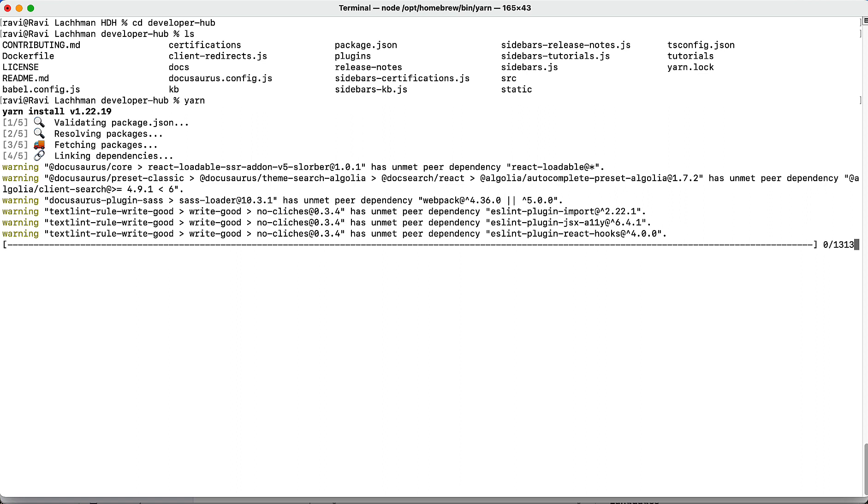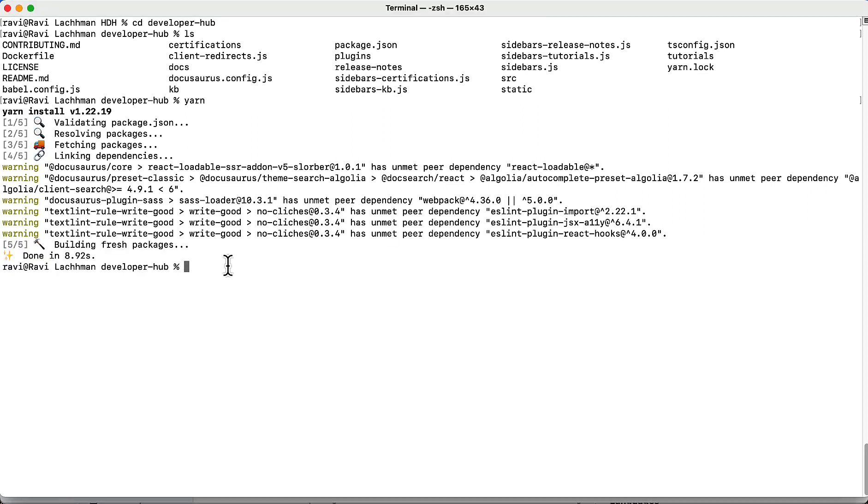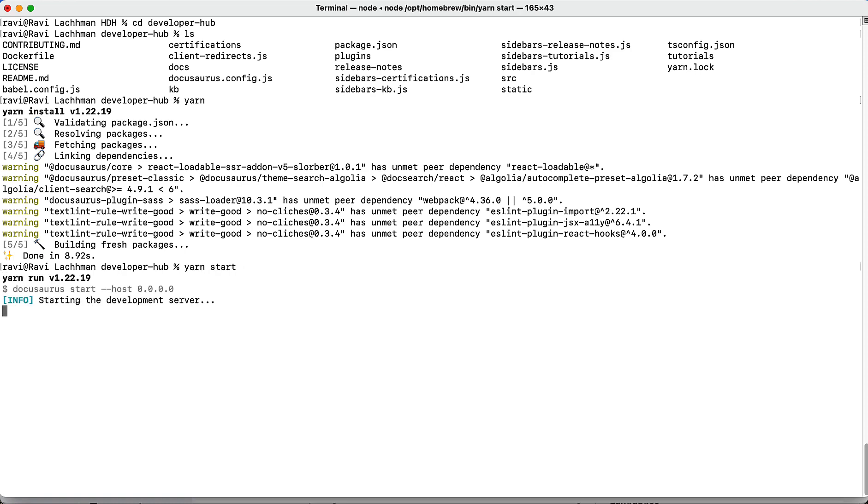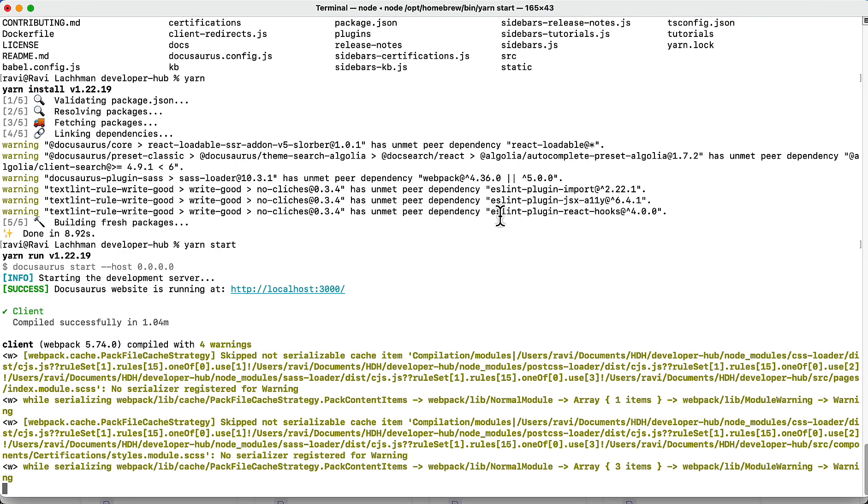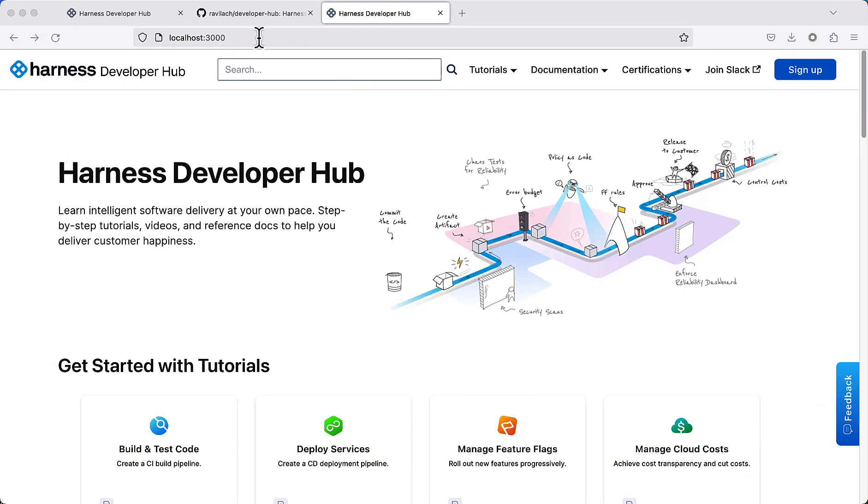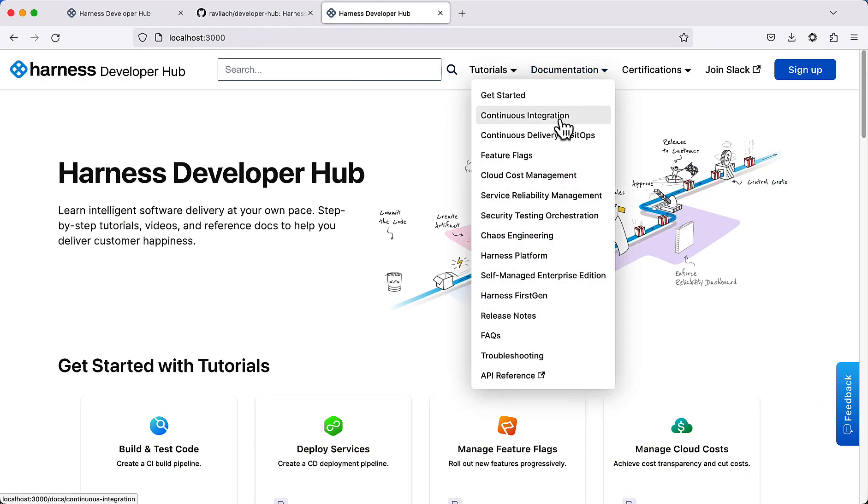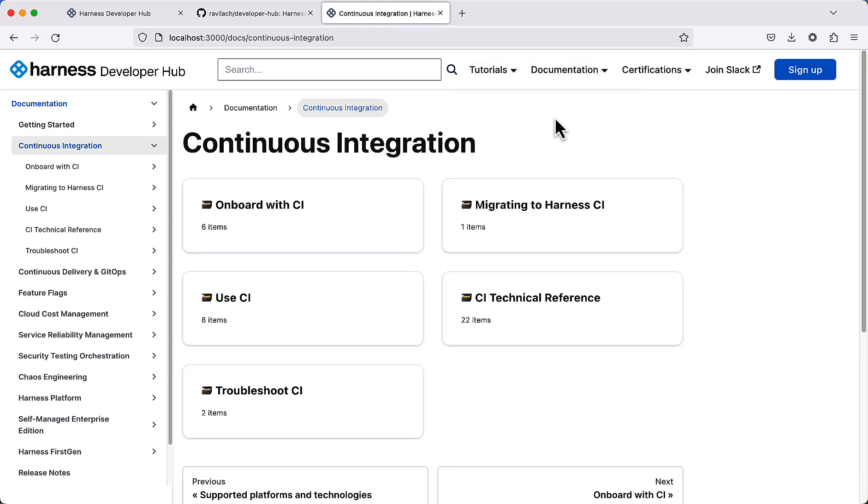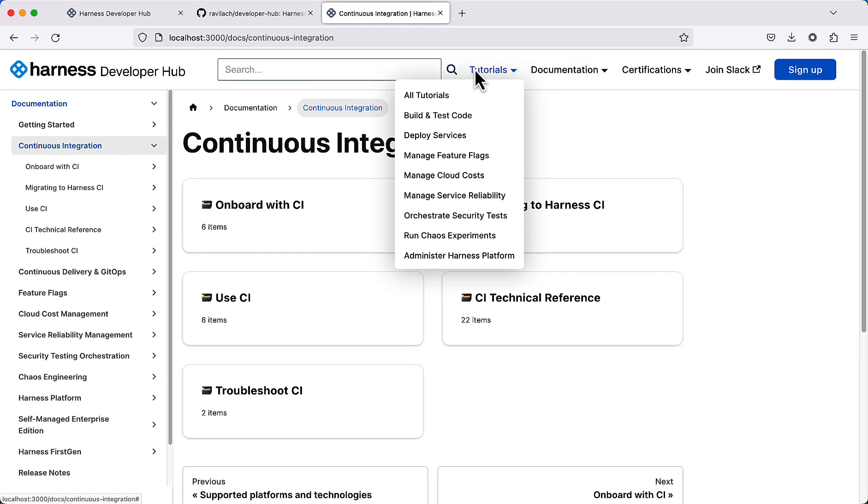Once the yarn process is done, let's run yarn start, and this will actually build a local version for you. Under the covers, the HDH uses Meta's project called Docusaurus. With that, we can come to localhost 3000, and now you have a local version of this running on your local machine.